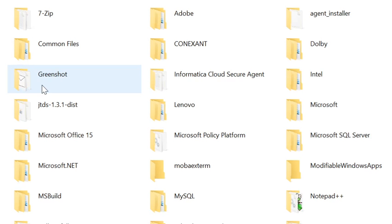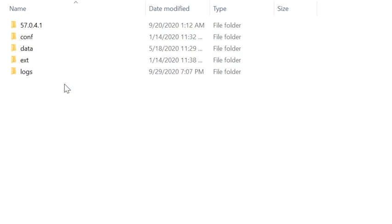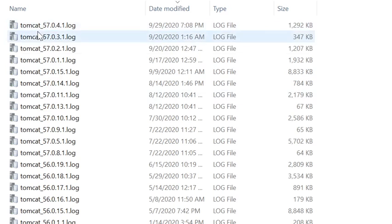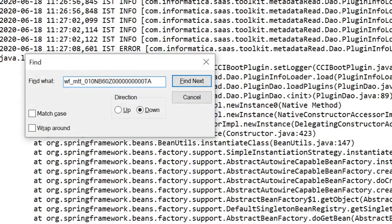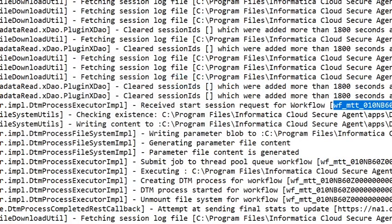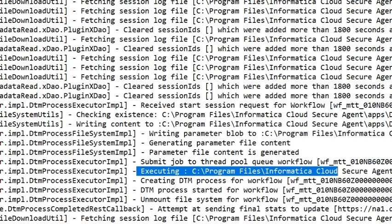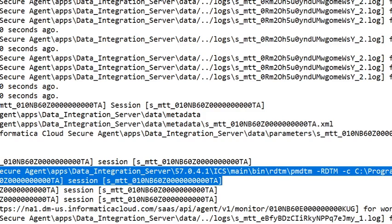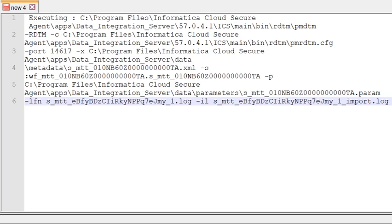Now navigate to the secure agent installation directory and go to the path apps, data integration server, logs, and Tomcat. Fetch the latest version of the Tomcat log, then search for the task ID that we had copied. I can now see an entry of the task ID in the Tomcat log. Now copy the executing command that you see with regards to the task ID, and open it in a new text file. I have now copied the command to a notepad.